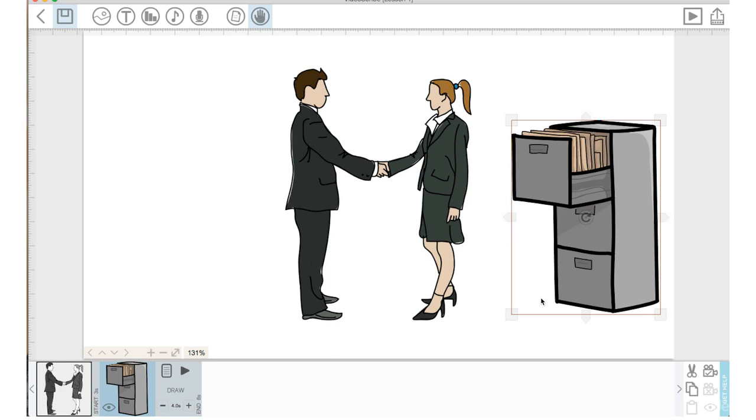This was something that confused me when I started on VideoScribe a few years ago. So I'm going to go through the wrong way to do it first and then the right way. So let's say this is how we want these two images to show up on the canvas.